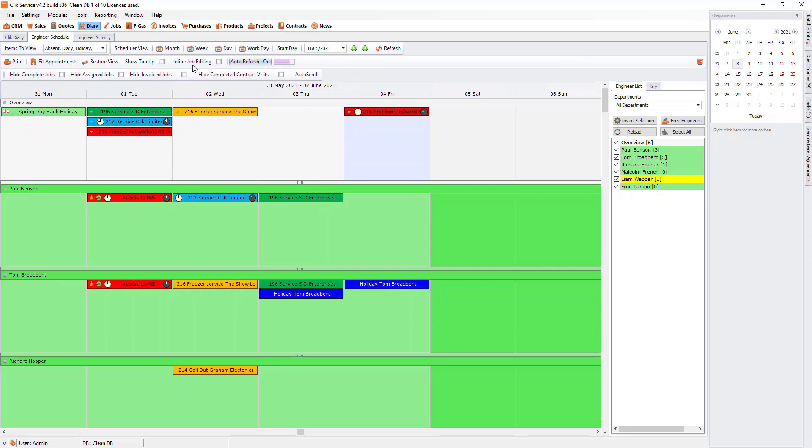Below that, you have the option to hide completed jobs, assigned jobs, invoice jobs or completed contract visits. However, this will only hide for the Overview column.